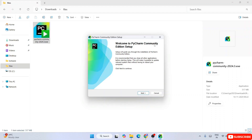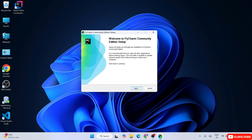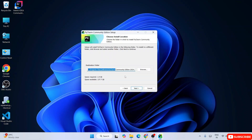You'll see 'Welcome to PyCharm Community Edition Setup' - this is the installation wizard. Click Next. This shows the destination folder where PyCharm will be installed - on your C drive in Program Files it will create a JetBrains folder, and within that a folder called 'PyCharm Community Edition' with the version number 2024.3. The only thing you need to check is the available disk space - I currently have 137 GB available, and PyCharm requires 1.9 GB. Just verify this and click Next.